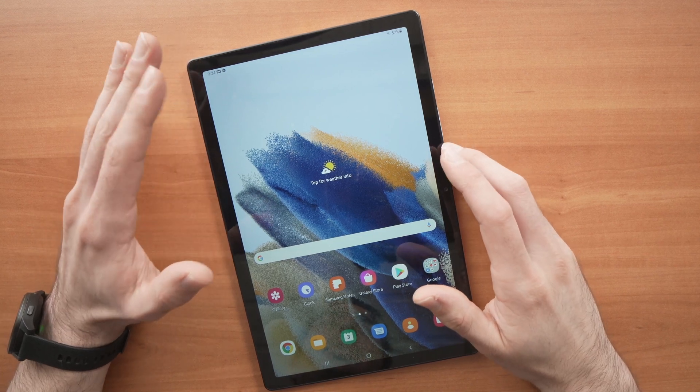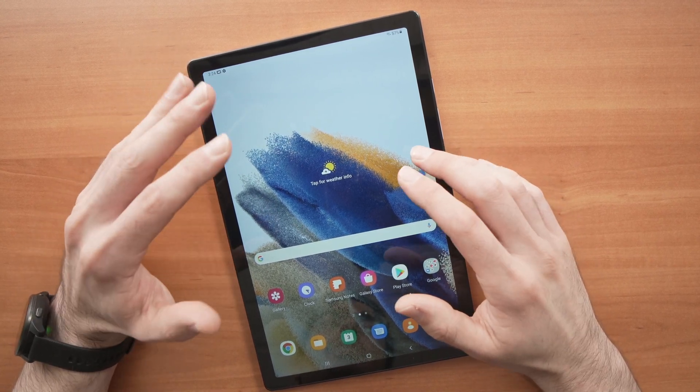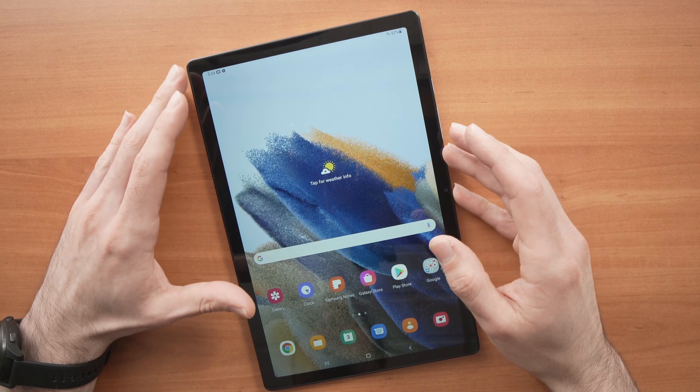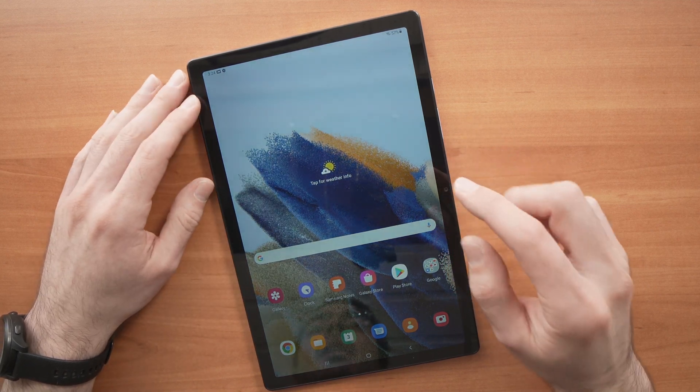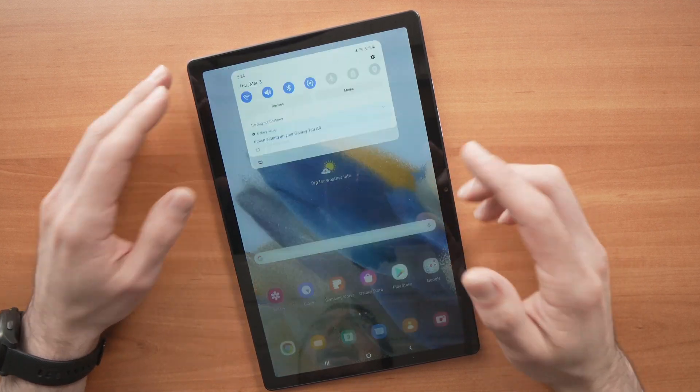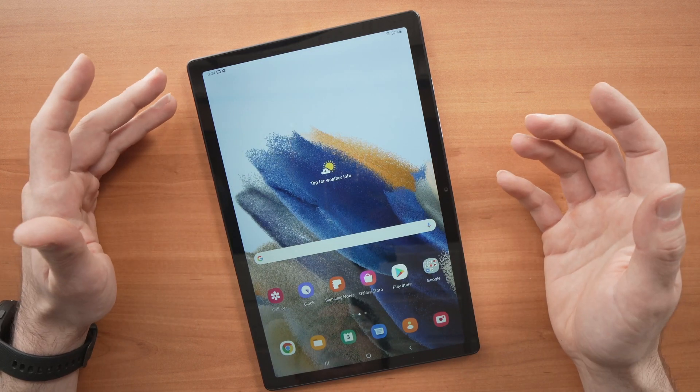In this video, I'll show you how to enable developer options and USB debugging on your Samsung Galaxy Tab A8 from 2022.